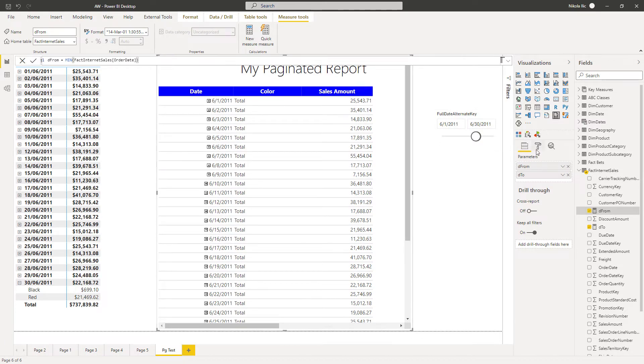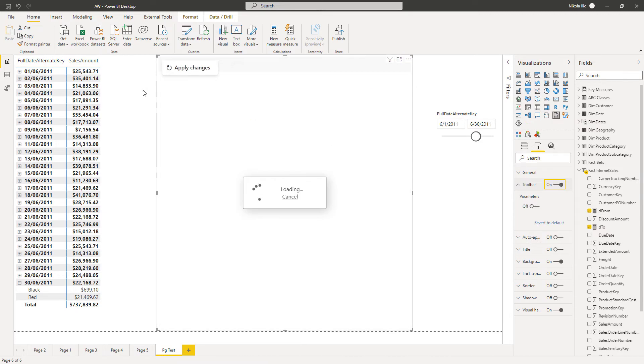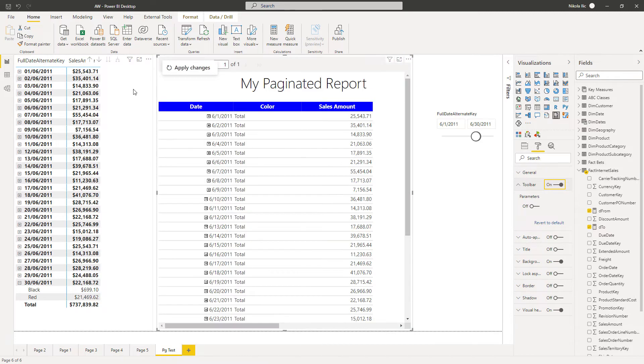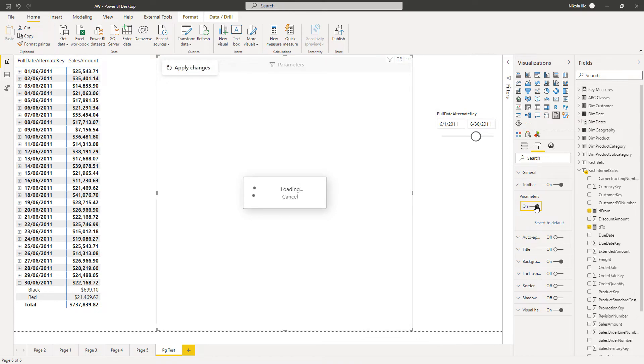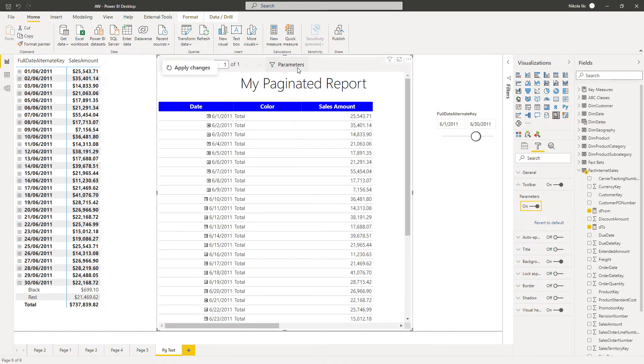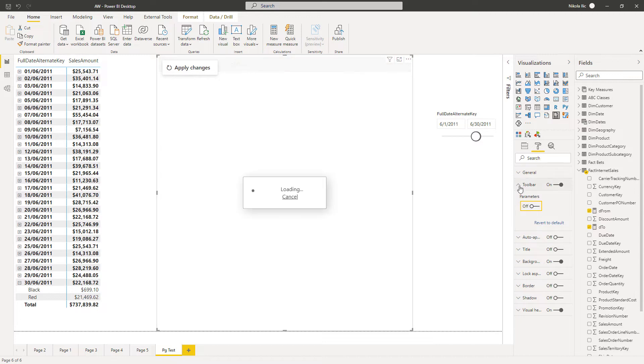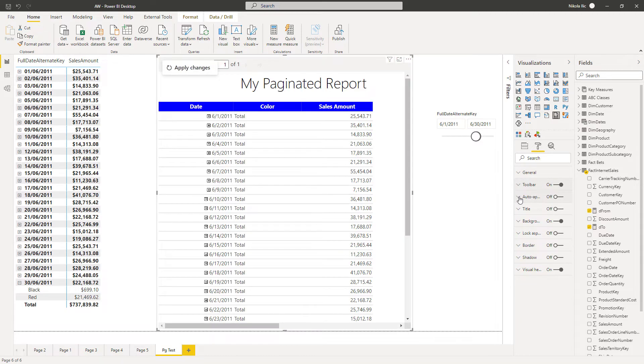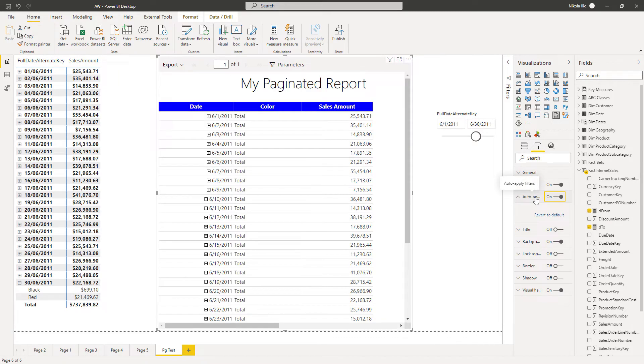There are quite a few options for formatting this visual, so as you expected in Power BI. You can turn on this toolbar thing. And here you see the pages. You can also choose to export your results. And you can choose to include parameters directly in Power BI paginated report visual. So I can click here on parameters and provide different parameters if I want. Now I will disable those parameters. One more important property here is auto apply, auto apply button, auto apply filters.